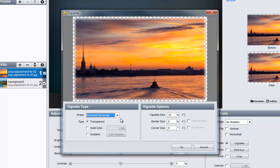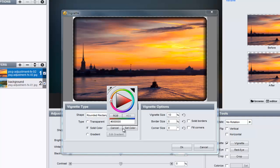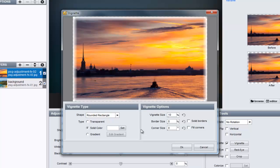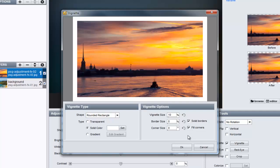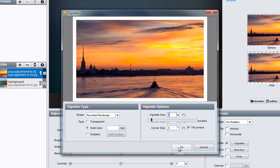First, let's set the shape to rounded rectangle. Then, change the type to solid color, and set the color to white. Now, to give this vignette a hard edge, we'll select both the solid borders and fill corners options. Now, let's adjust the vignette size, and then press OK to apply the changes.